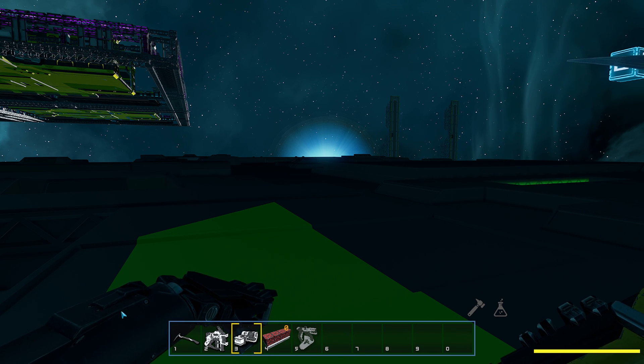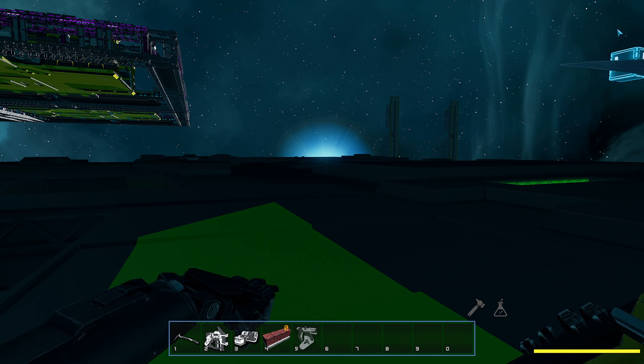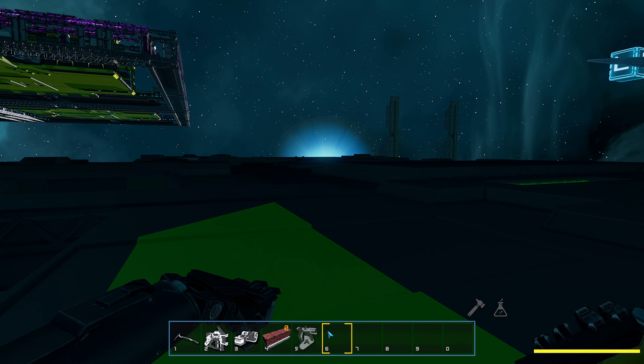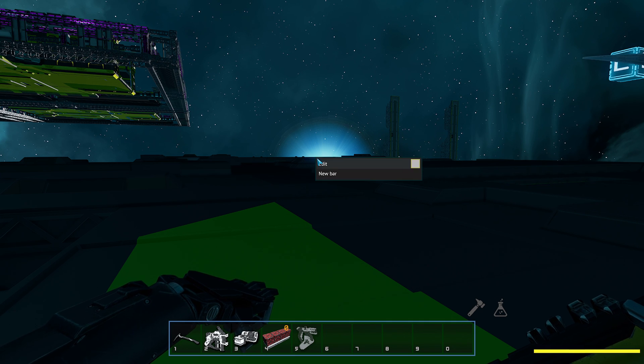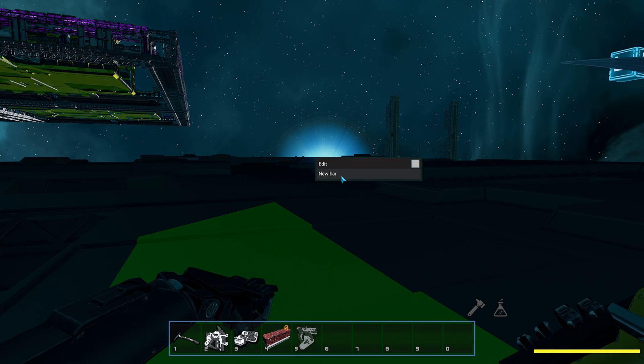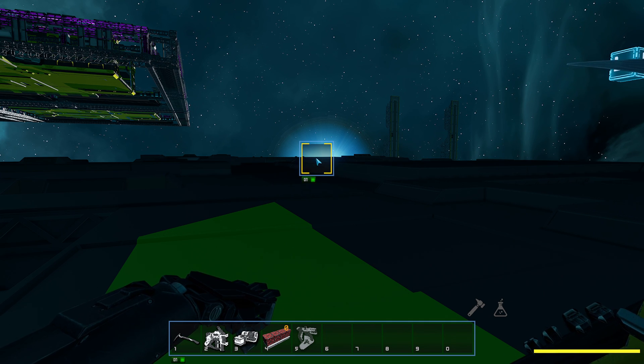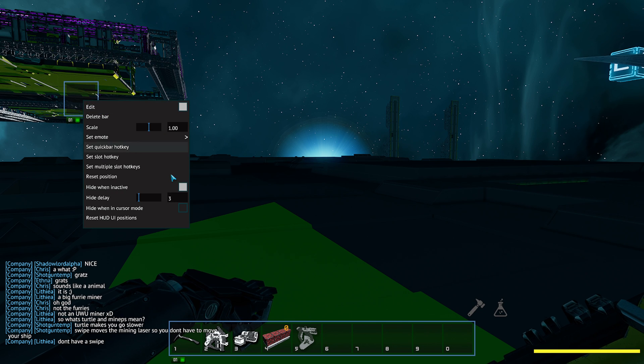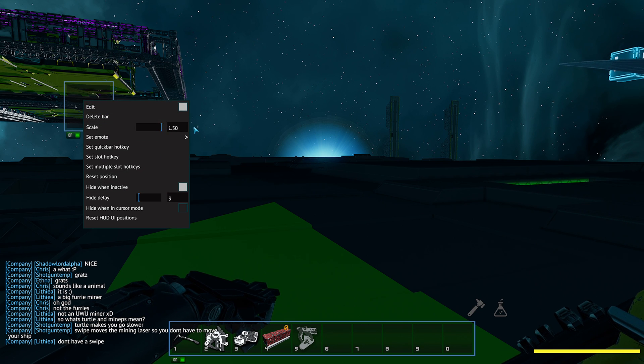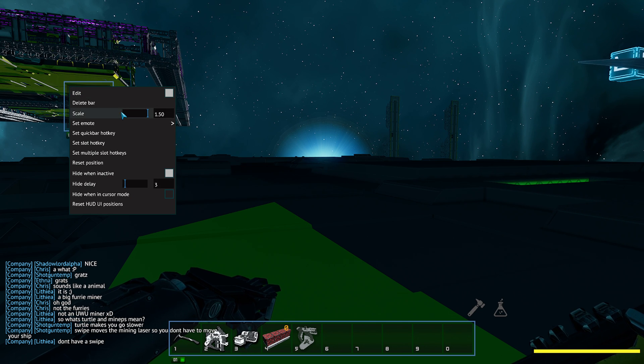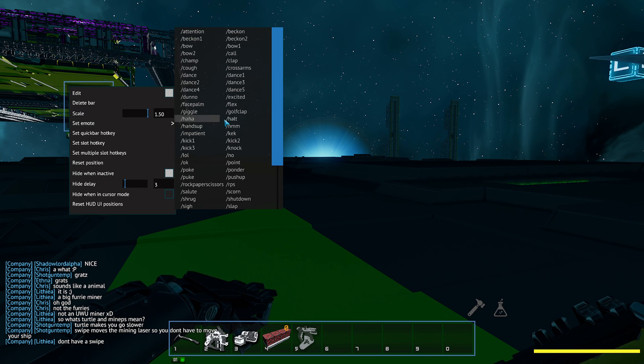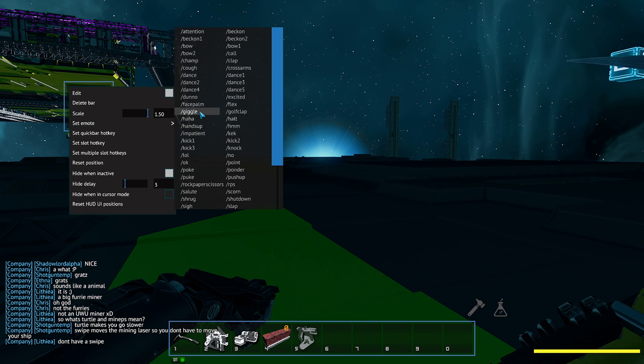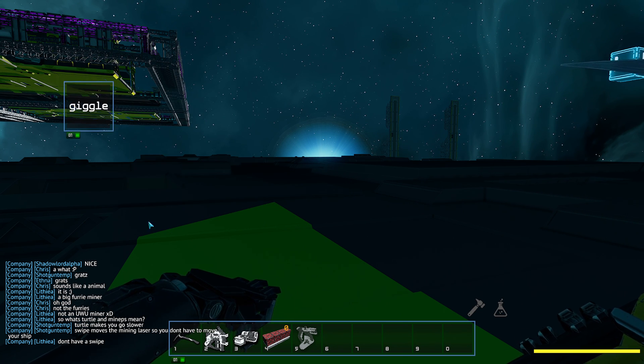And there's also an edit mode here. Now you might have two other bars here. I deleted mine, but what you can do is right-click anywhere and add a new bar. And this bar, you can actually go ahead and change the scale of it. And we can go here and add another emote. So we can put Giggle in this.